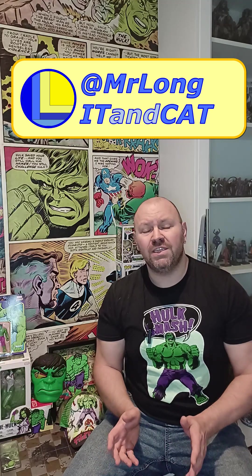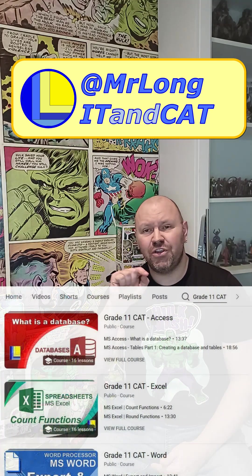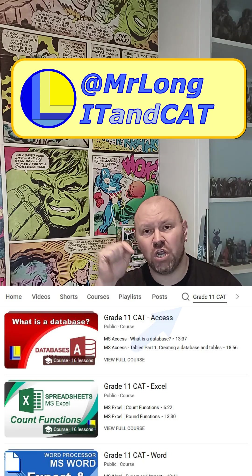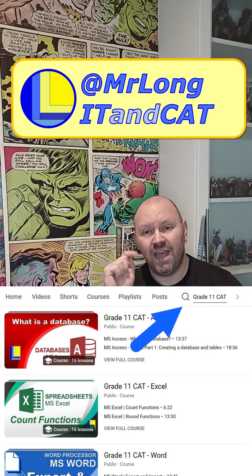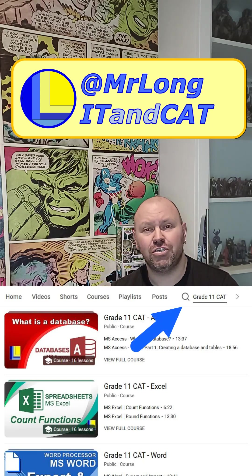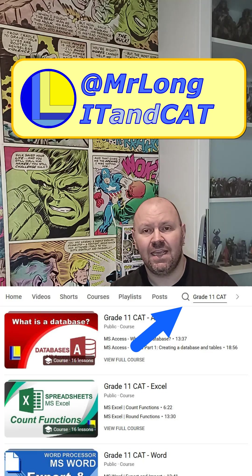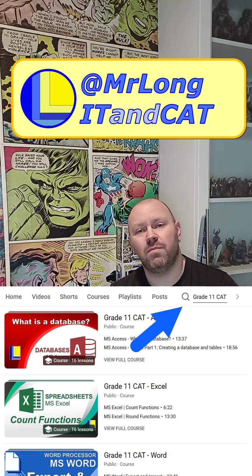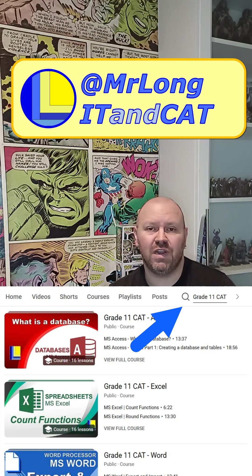All of them are on the YouTube channel. All you have to do is go to the YouTube channel at MrLongIT and CAT. There's a little search icon on the channel — that's what you use to search. Just search for Grade 11 CAT or Grade 11 IT, and it'll show you all the playlists and videos related to that. There you'll find some of the exam papers.